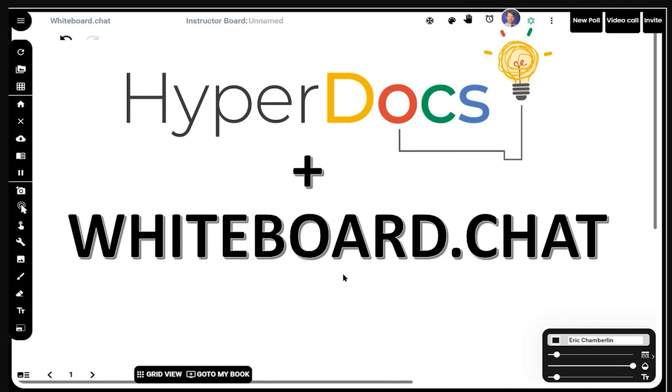As I continue to test out and learn how to use whiteboard.chat, I wanted to explore what it would look like to attempt to kind of reverse engineer a HyperDoc in whiteboard chat.